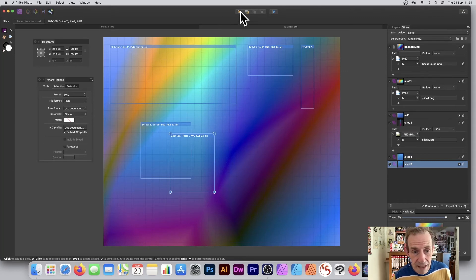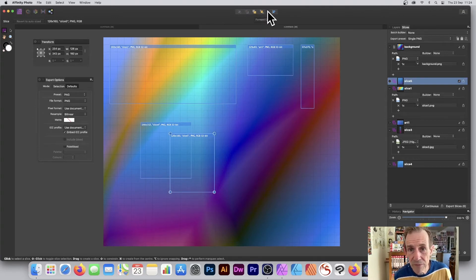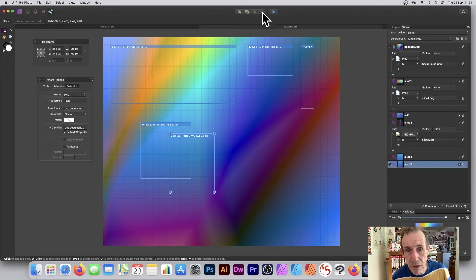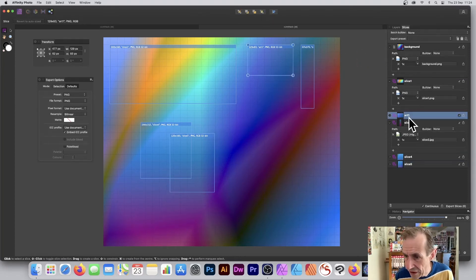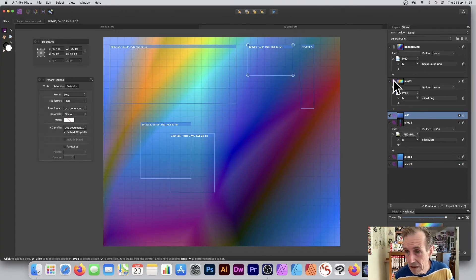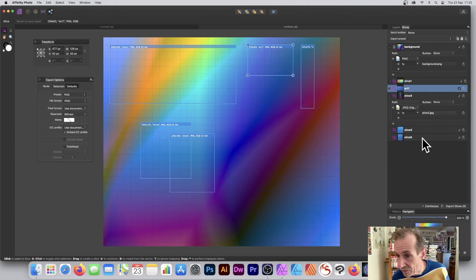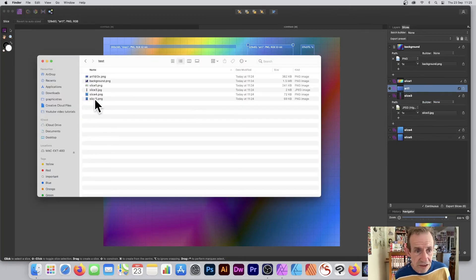You can move slices to back, move forward one, or move to front using the options here. Personally I don't know why they didn't just allow dragging in the panel — it would have made more sense — but that's the option they've gone with. Now I've got five slices total.